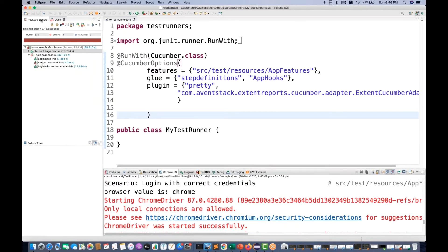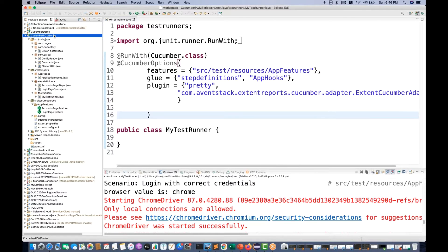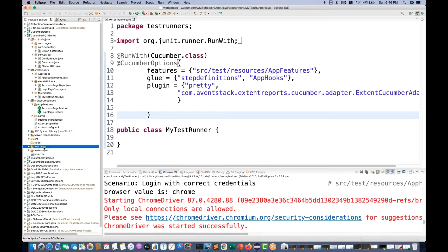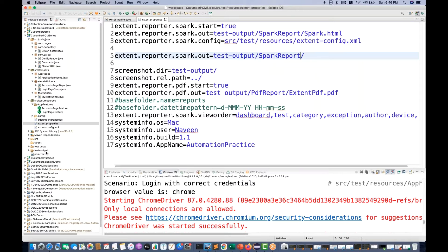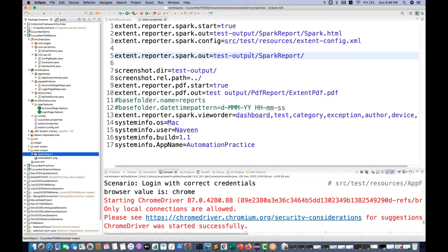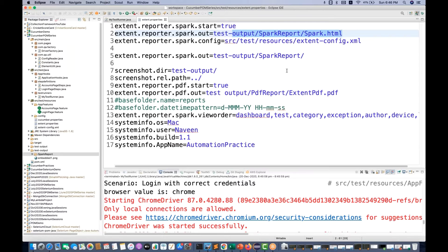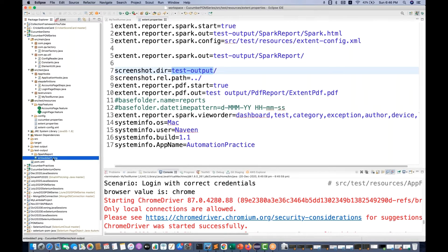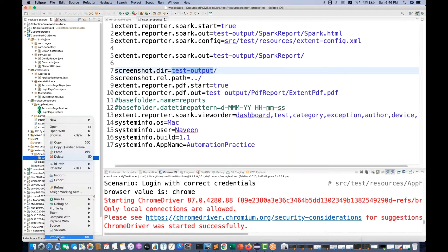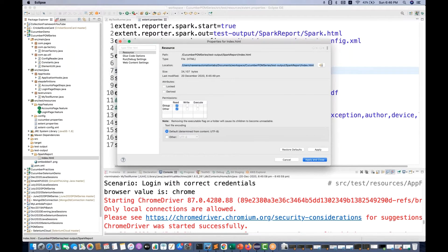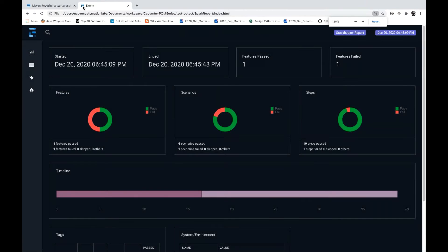We are bothered about whether it generated the Spark HTML report. Right-click on your project and go to refresh. Now you can see two folders got created — test output — and based on the configuration in your extent dot properties, you can see the test output folder has a spark report folder inside it. The spark dot HTML got created and the screenshot will be created automatically under test-output.